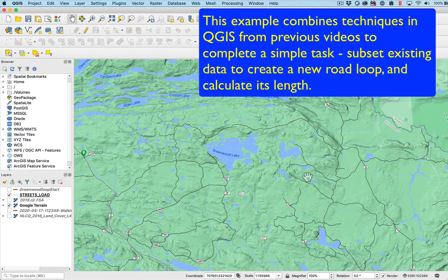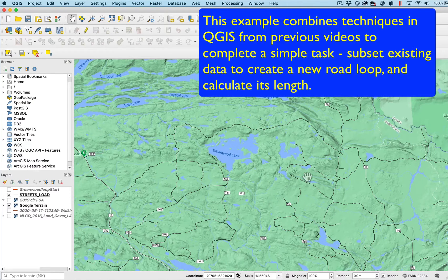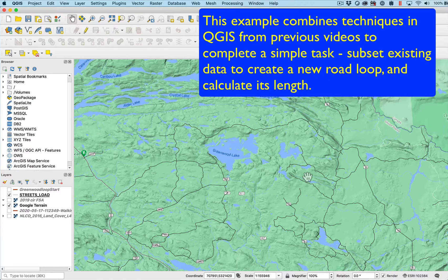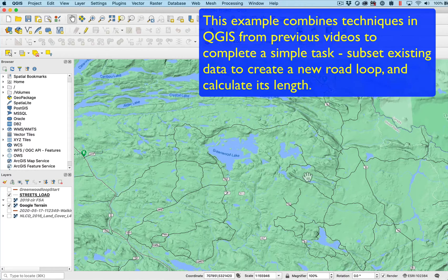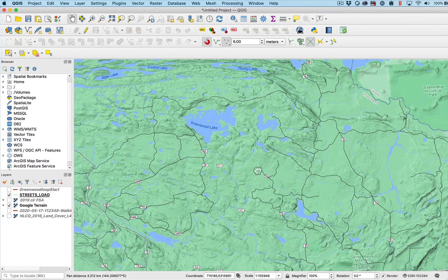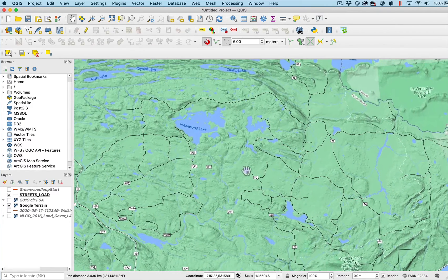This is an integrated video to show you how to use several tools we've gone over to practice them together in a scenario that is representative of the sort of thing you might have to do.